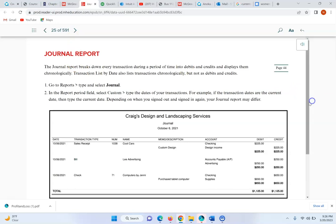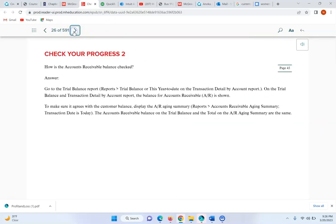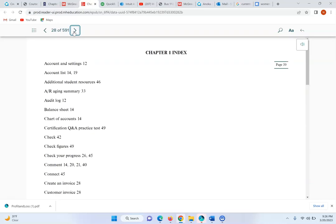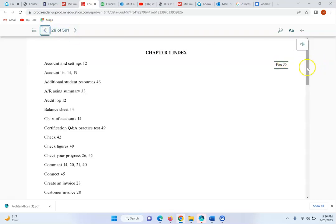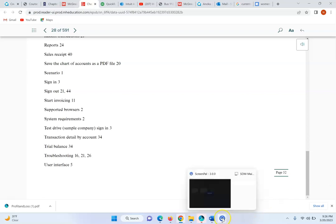Again, look at the journal report. When you have completed this, you can finish with the review and the chapter homework. I hope this has helped you gain a little understanding in navigating for Chapter 1.